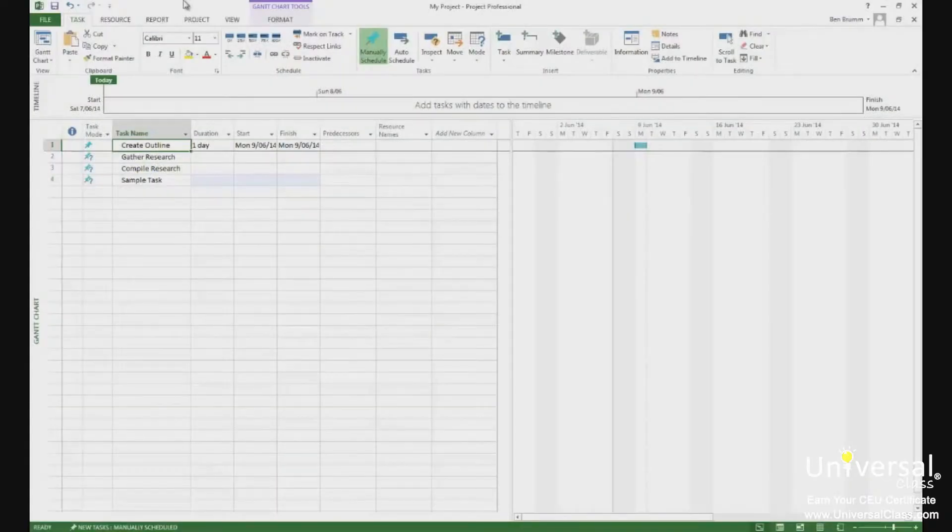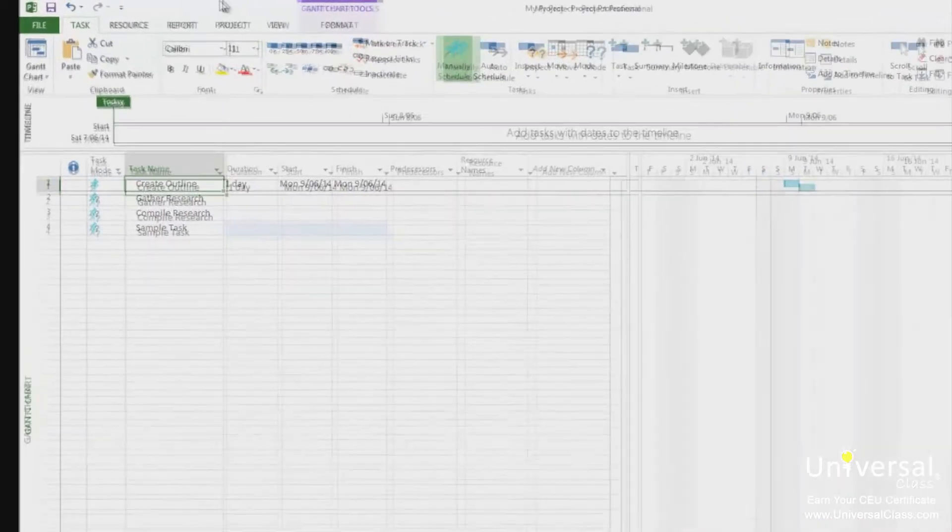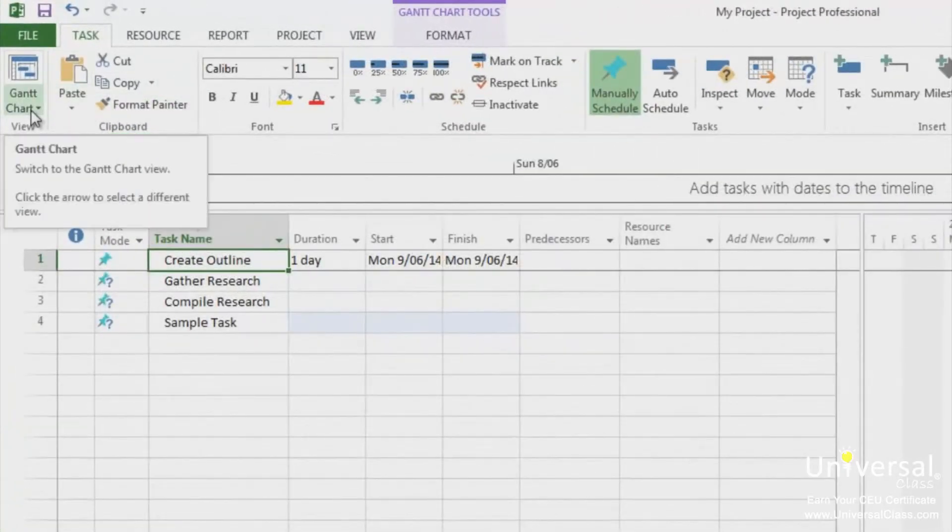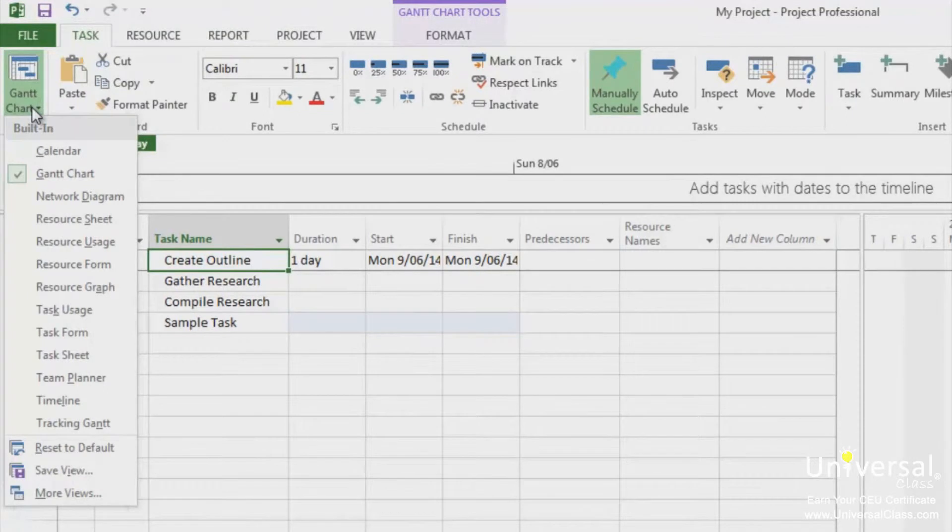There are several ways that you can move between views in Project 2013. The easiest way is probably using the task tab on the ribbon. Go to the Gantt chart button on the far left and click on the downward arrow. You'll see the most commonly used views. You can click any view listed to display that view in your Project 2013 window.